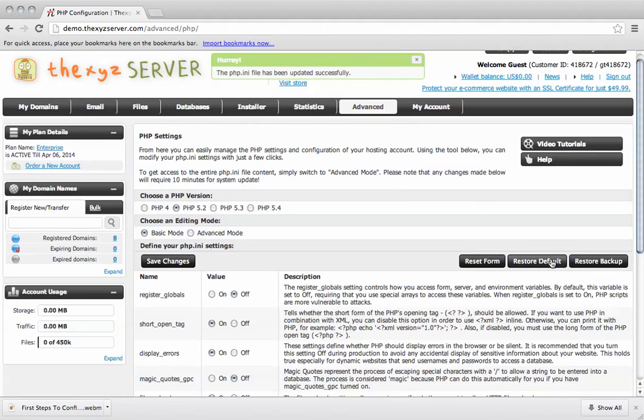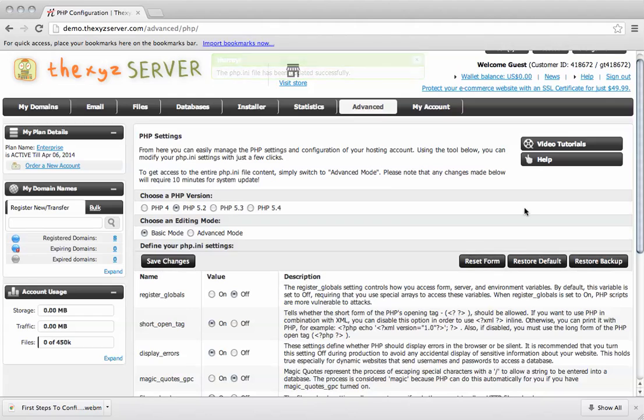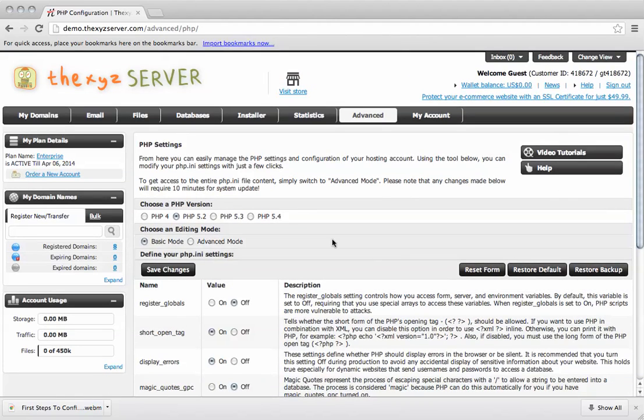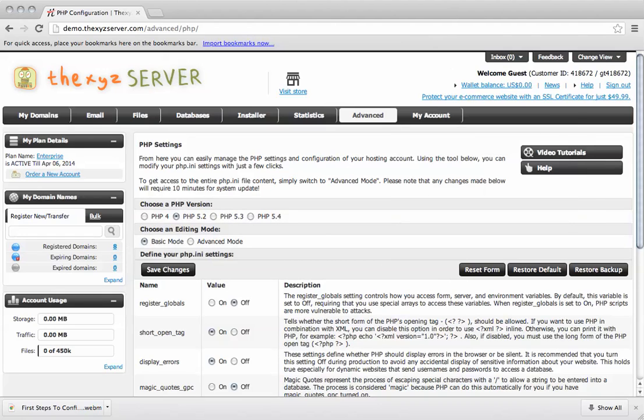So you can restore to the defaults, restore to a backup here. We've also got a number of other video tutorials for you to watch about editing this file. Thanks for watching. Bye for now.